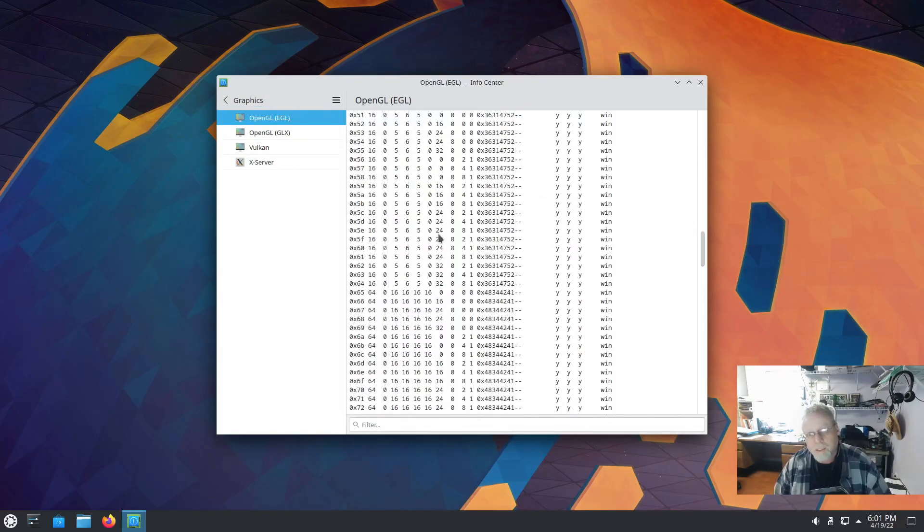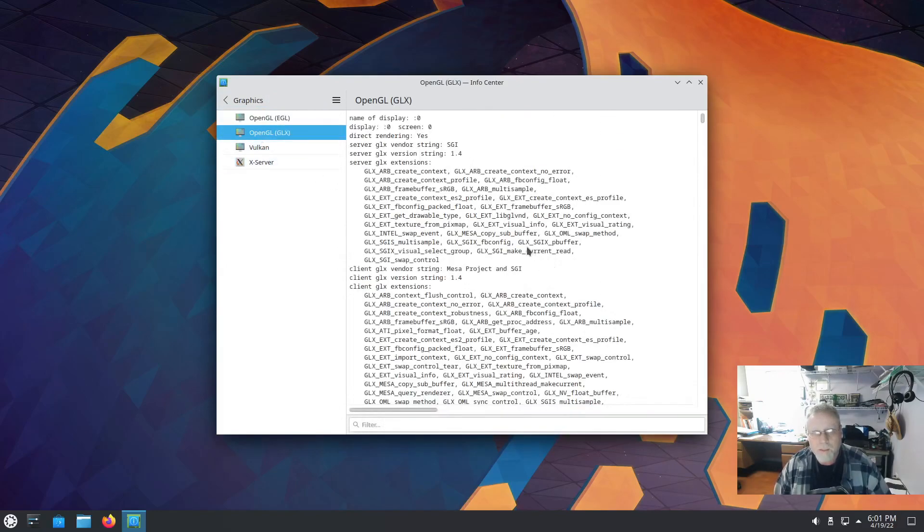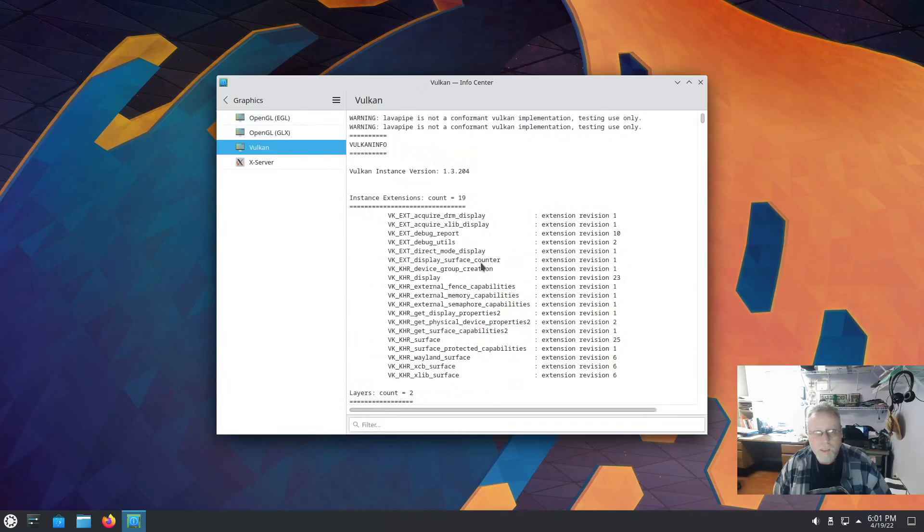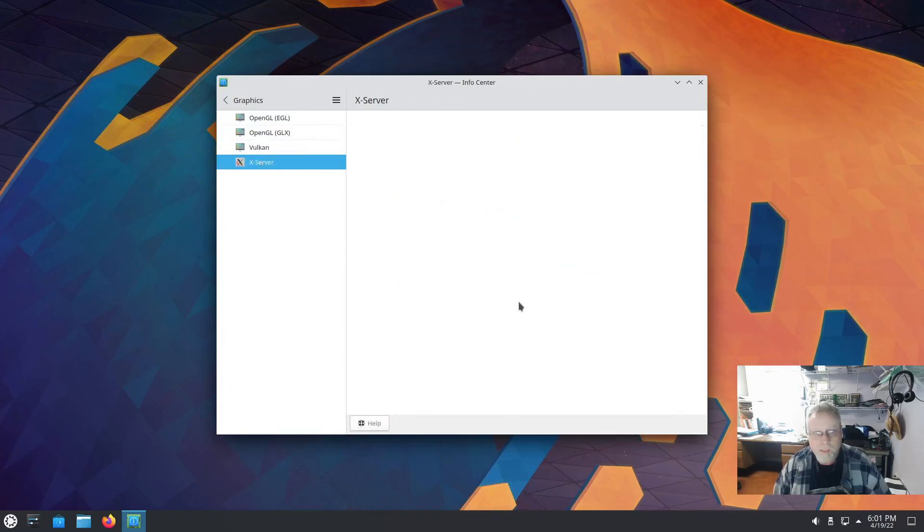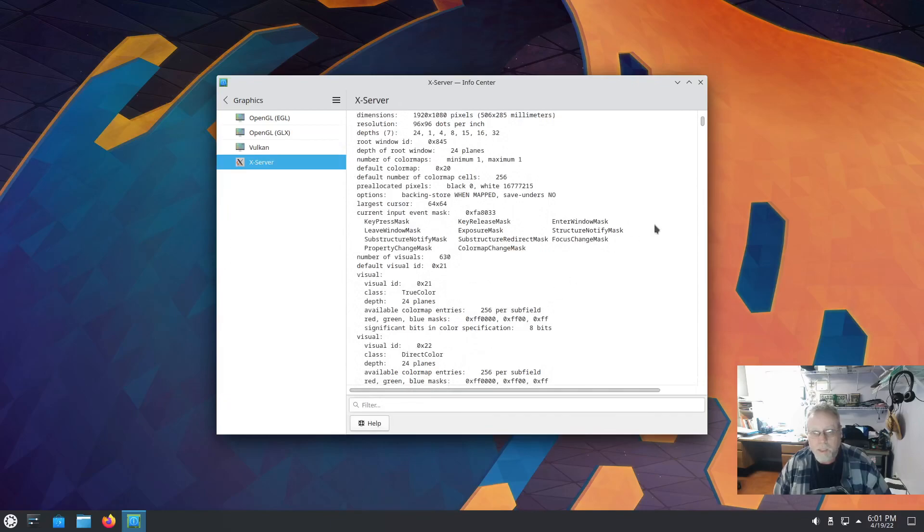OpenGL, Vulkan, Xserver. I am running the Xserver right now.